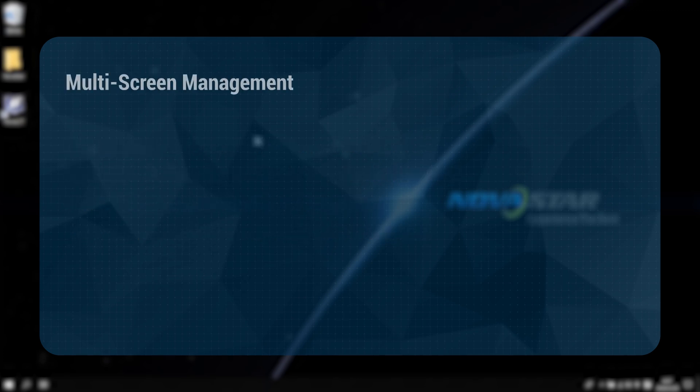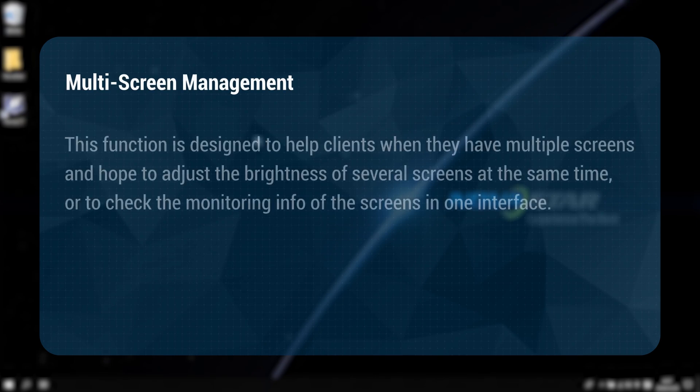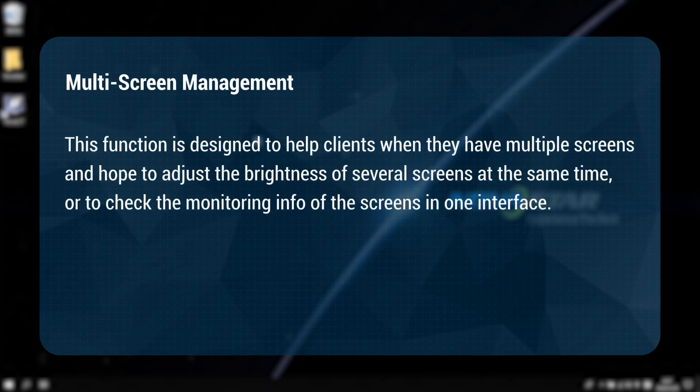The Multi-Screen Management function is designed to help clients when they have multi-screens — to adjust the brightness of several screens at the same time, or to check the monitoring information of the screens in one interface.